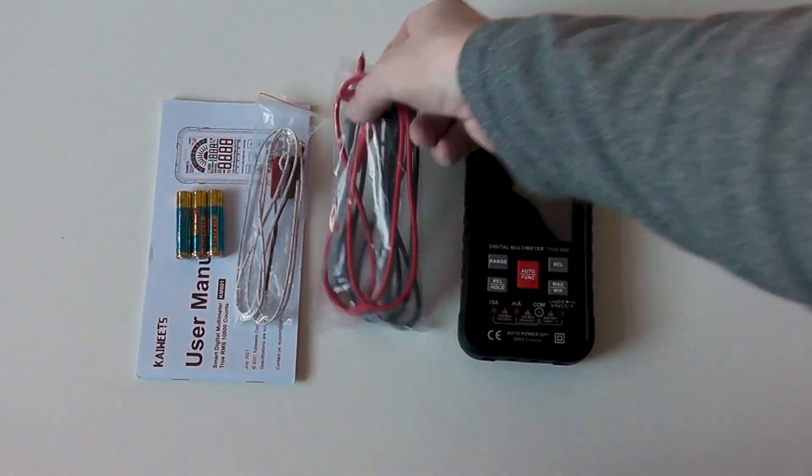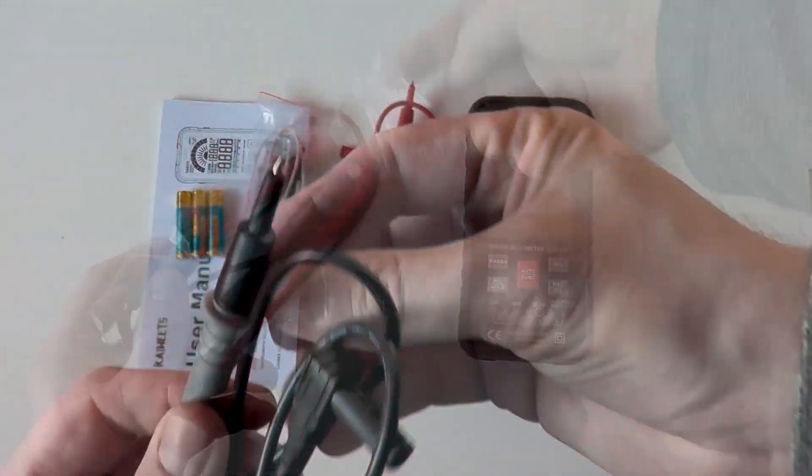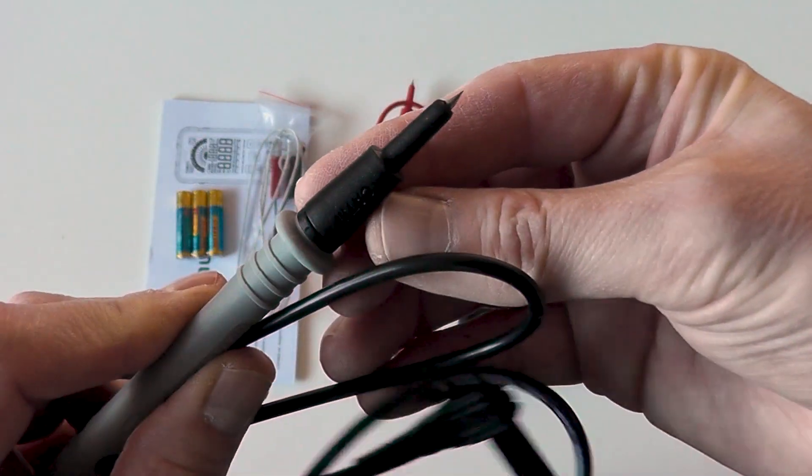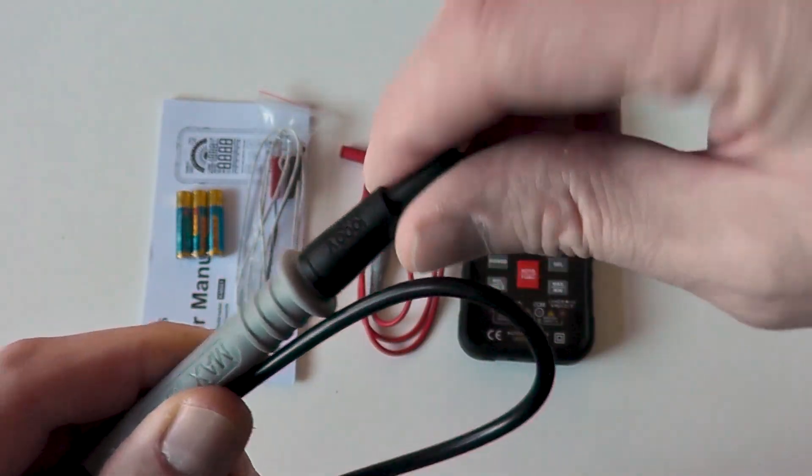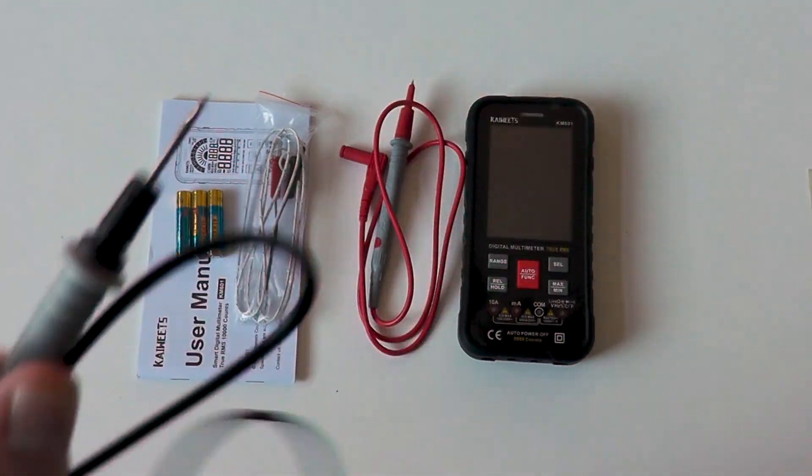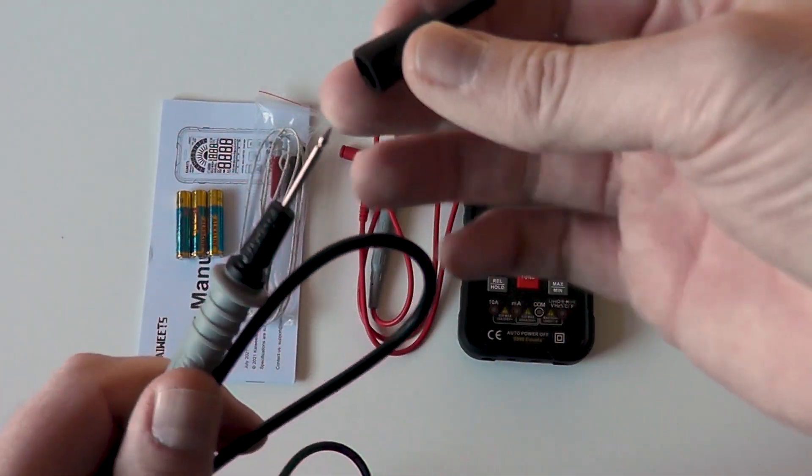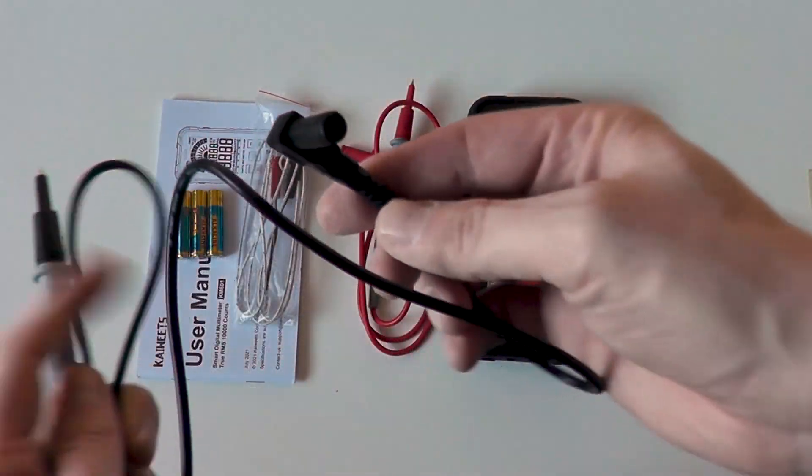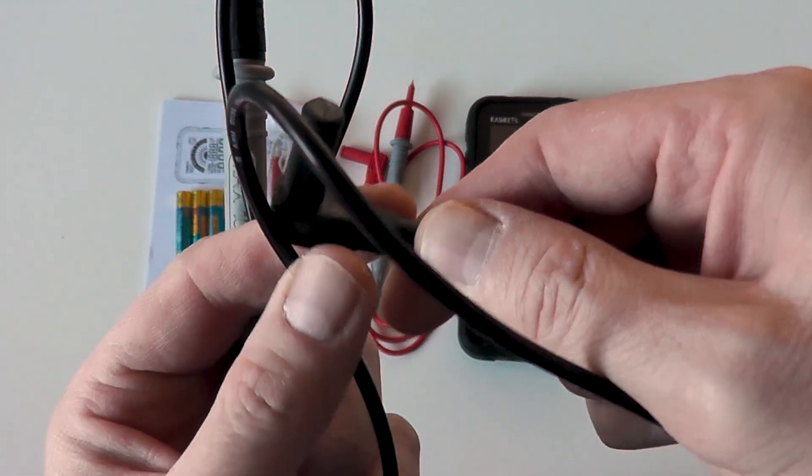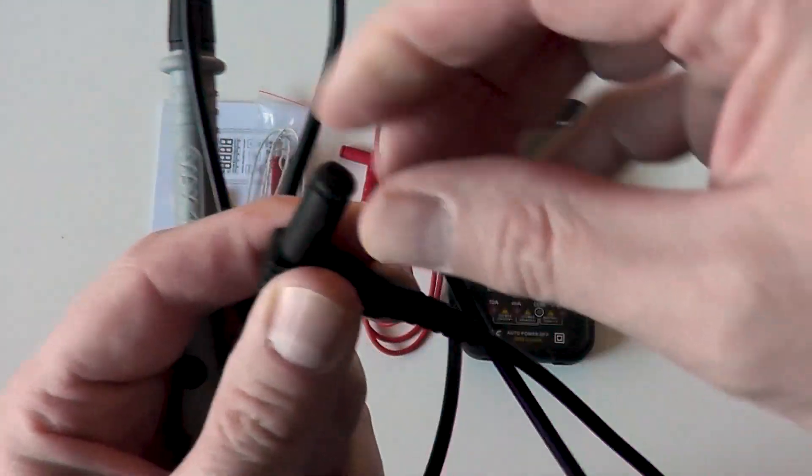The standard leads are 4mm probe type and you can remove a section of the end of the probe to get a longer nib length. The supplied leads have right angle plugs and they have protective end caps.